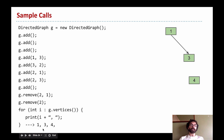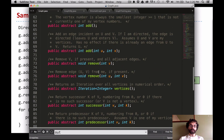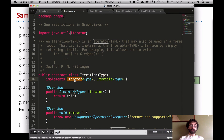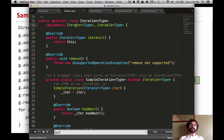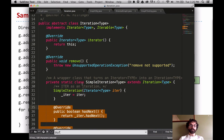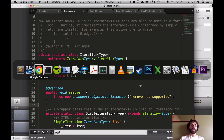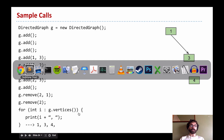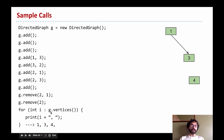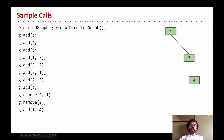There are also iterable-type methods. The vertices() method returns an Iteration, which is both an Iterator and an Iterable. That means it implements the iterator interface — it has next() and hasNext() methods. Because vertices() returns an Iteration of integers, we're able to print out each vertex number in turn: 1, 3, 4.